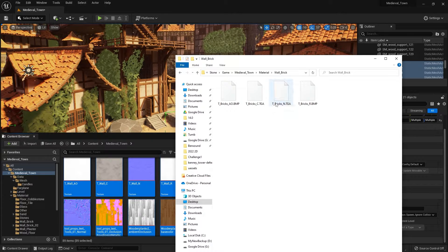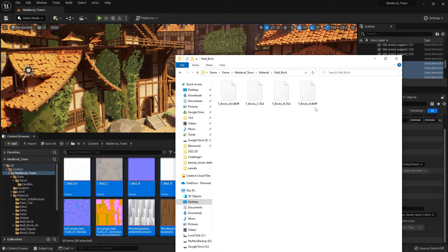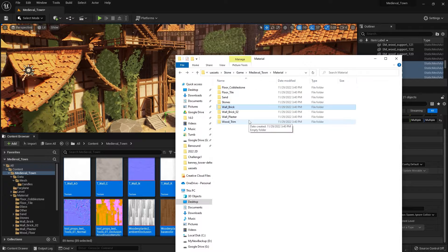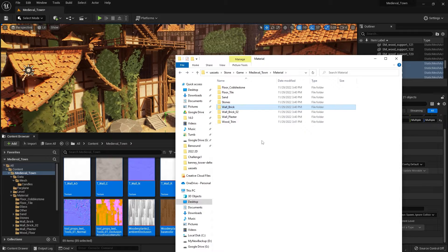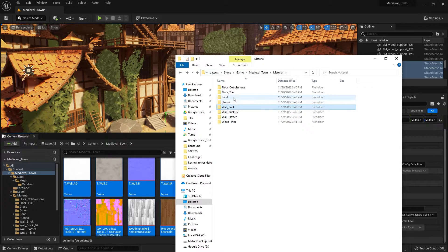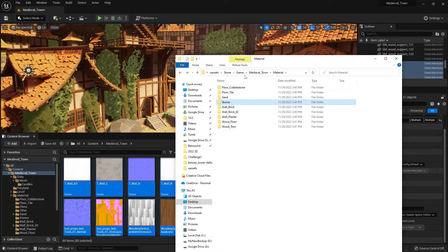So some of the textures are TGA and some of them are bitmaps, but you can import both of those types in Unity. Now let's take a look at the importing.